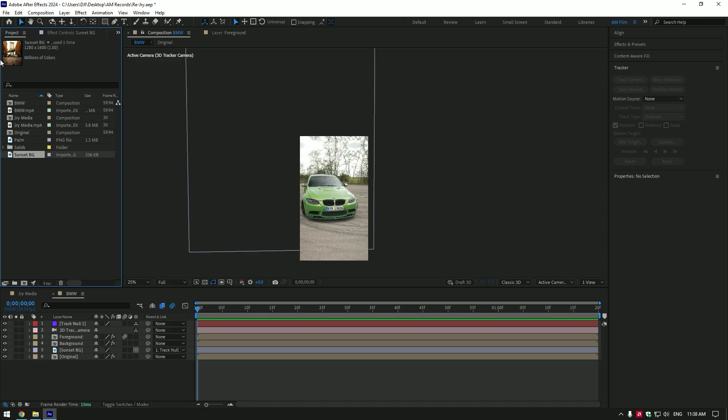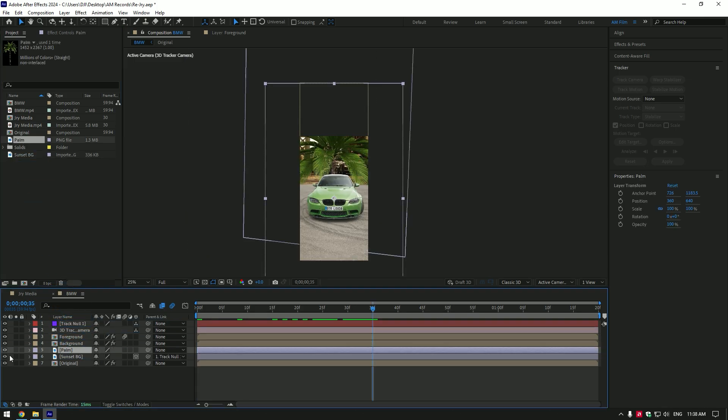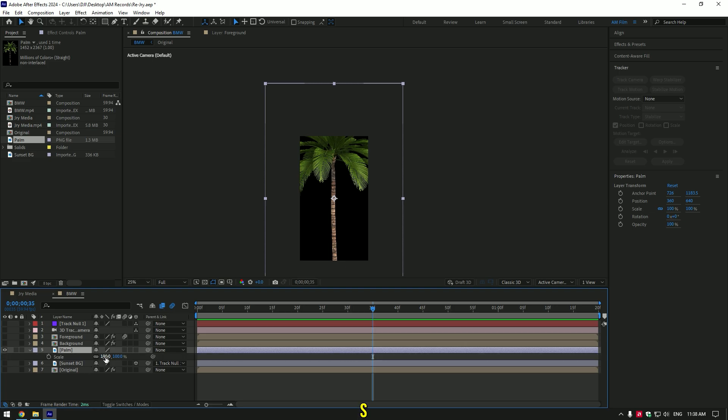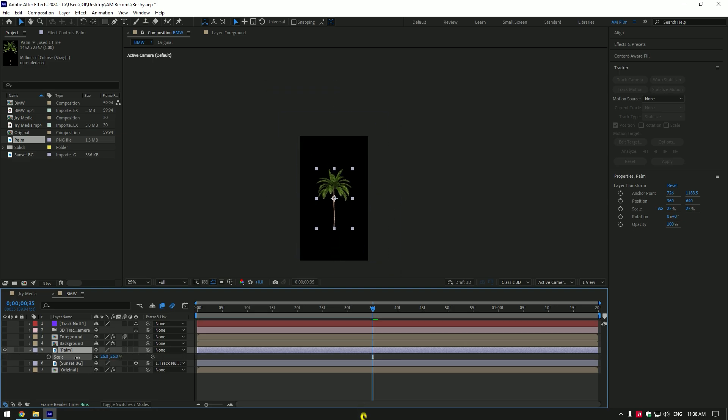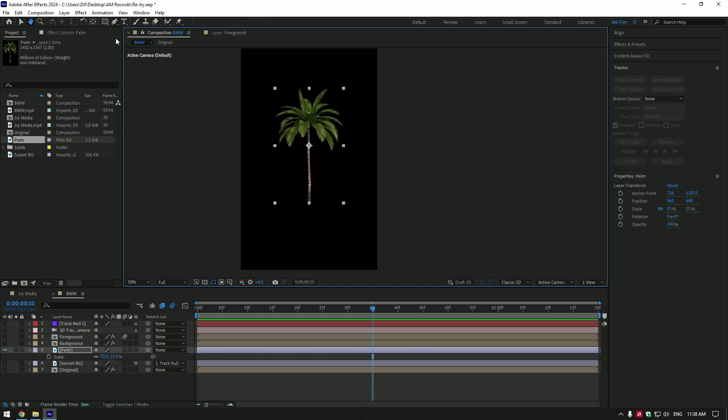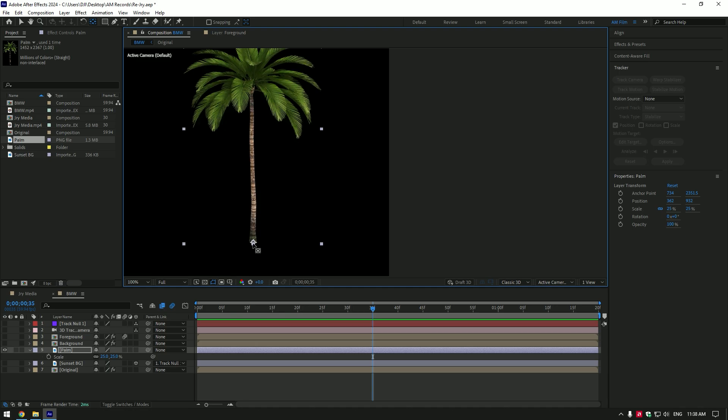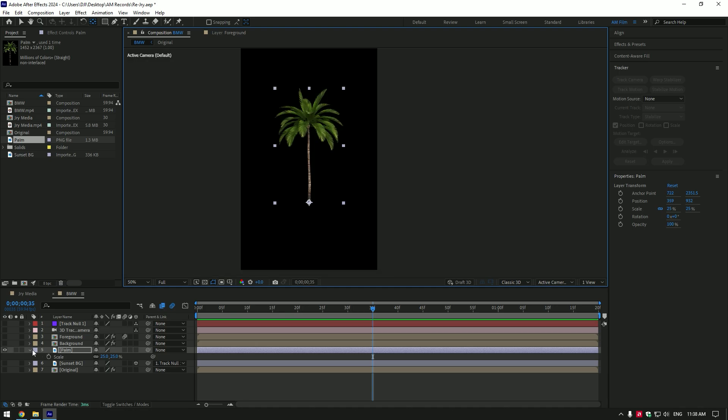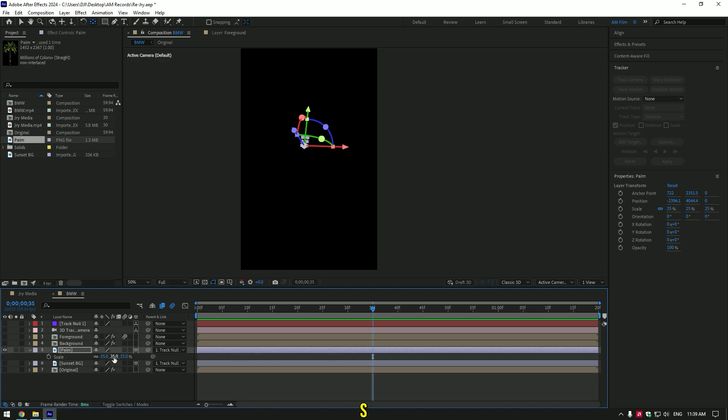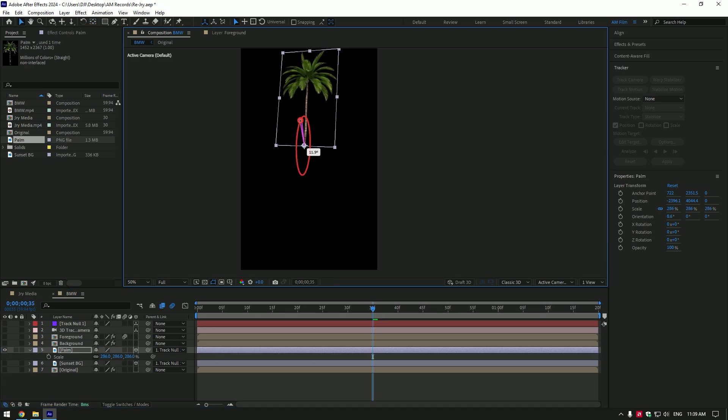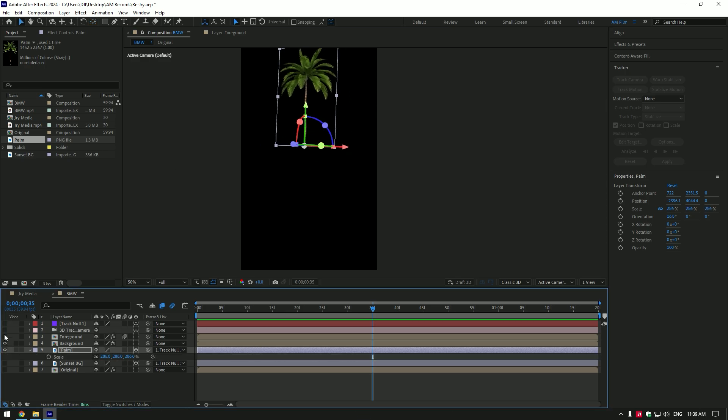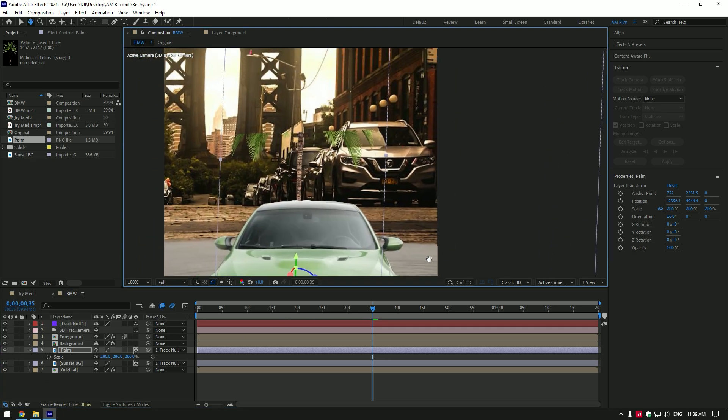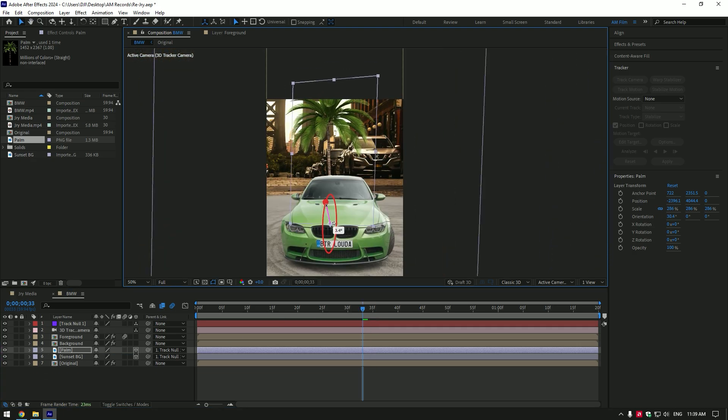Cool. Let's now bring the palm image. Place palm image below background layer. I will toggle off all layers to see it clearly. Press S and make it smaller a bit. Now double click on anchor point tool and move anchor center to the bottom of the palm like in the video. Link palm to track null and enable 3D on it. Press S and scale it. Change X, Y and Z rotation.